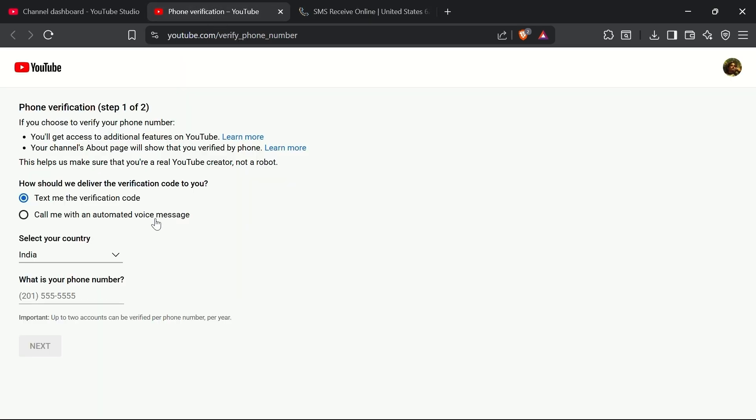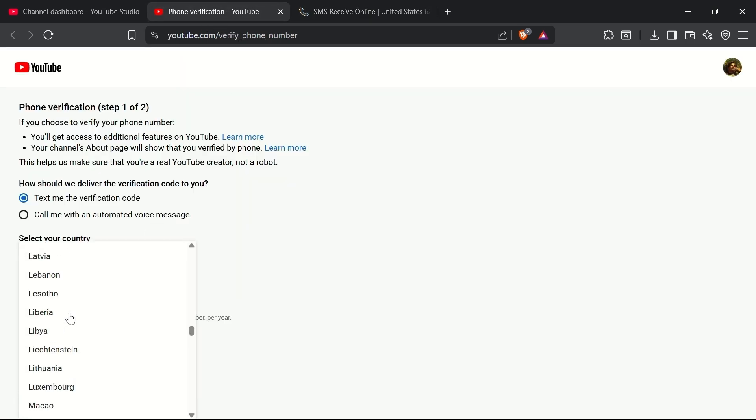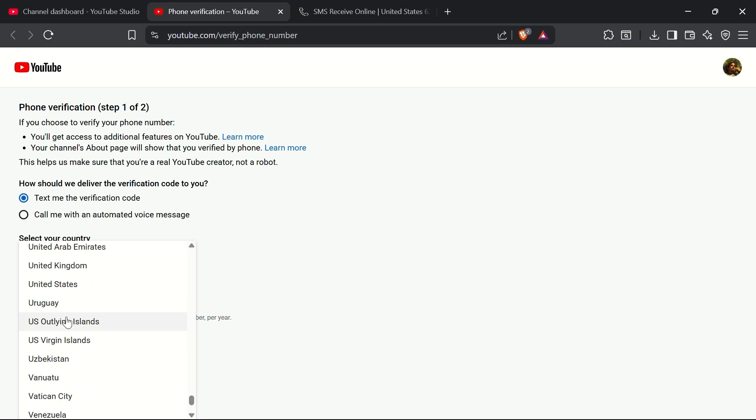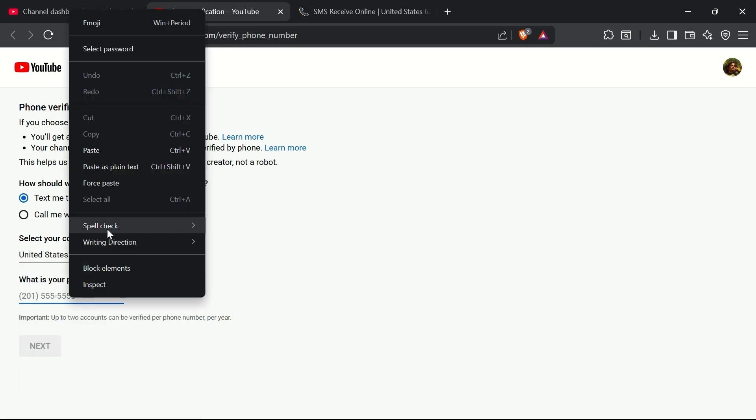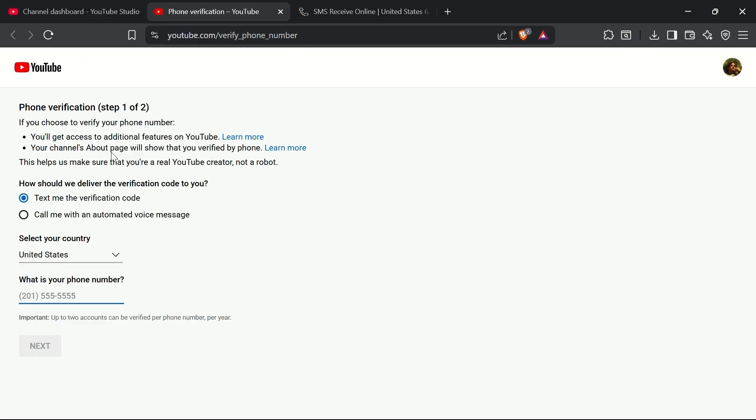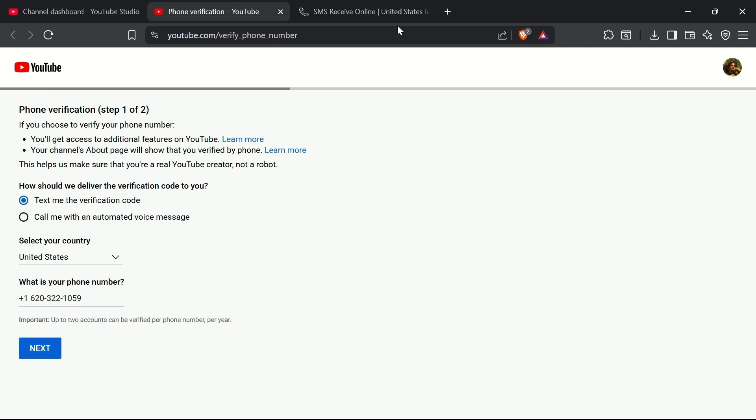Head back to the YouTube Verification page. Select the correct country that matches the number you chose, and then paste the number into the phone number field. Choose the option to receive a text message, and click on Get Code.